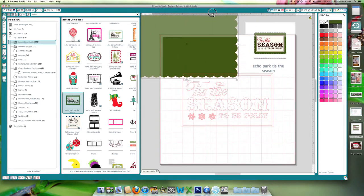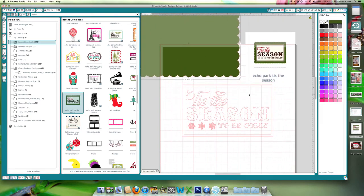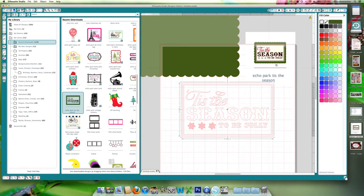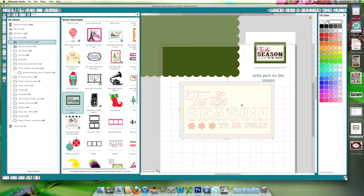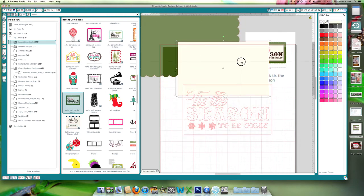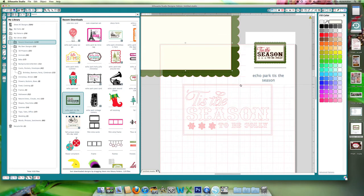And then it looks like this piece is cream colored, so let's select this piece. Again, we're going to select the eyedropper, grab this cream color, and we've got that piece.